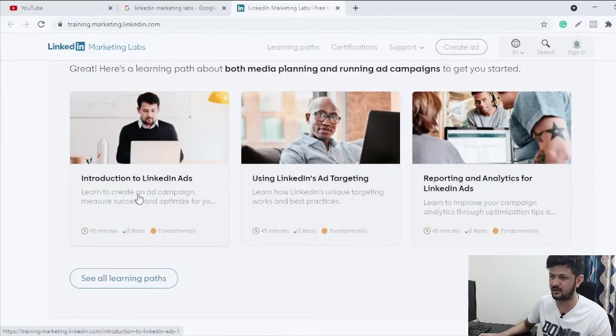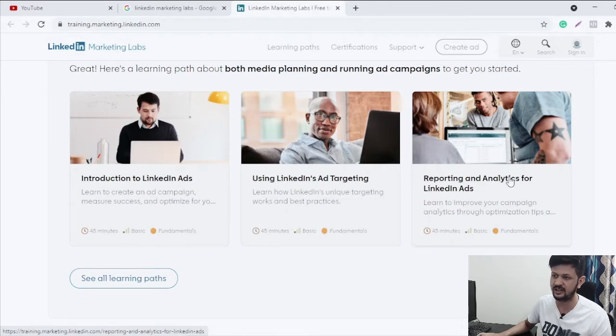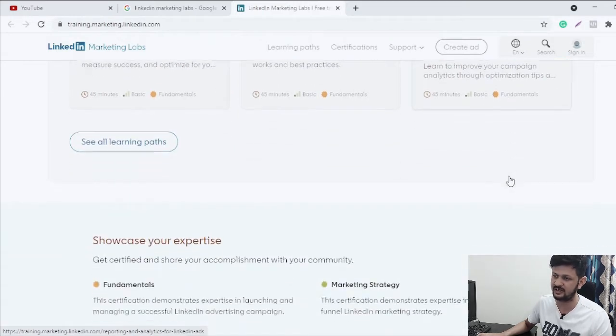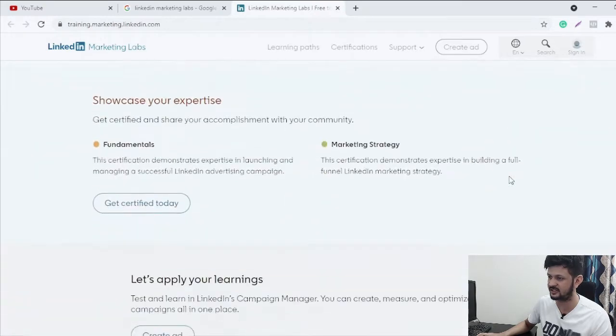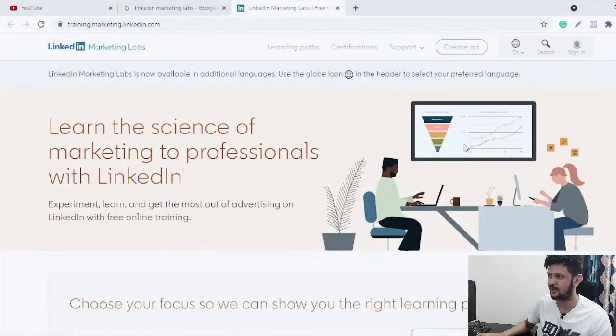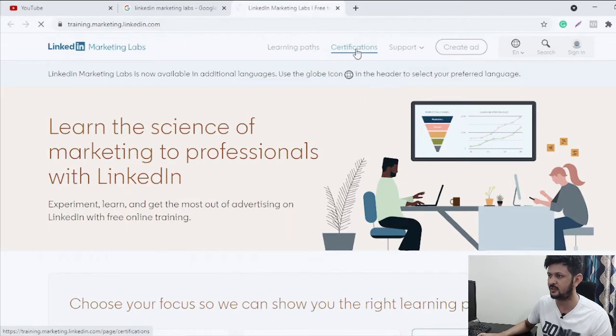Introduction to LinkedIn ads, using LinkedIn ads targeting, reporting and analytics of LinkedIn ads. These are the three certifications. And then if you just click on either of these, if you click on certifications on top